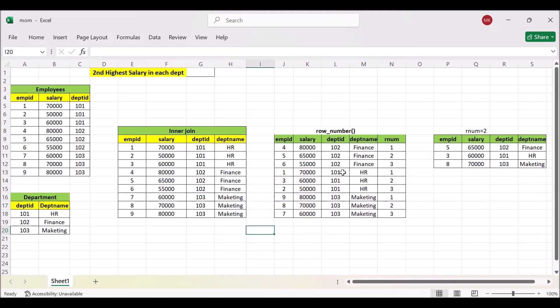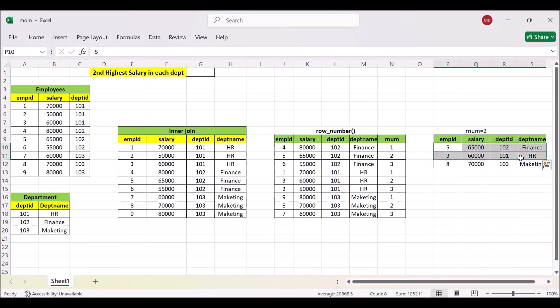After that we can use the where condition where we can choose the row number is equal to 2, so that we will get the second highest salary. So this will be the process. Now we will follow the same process in SQL. So let's jump into the SQL.